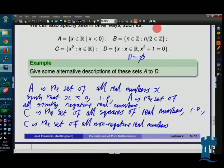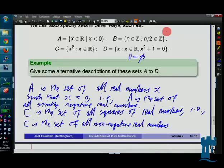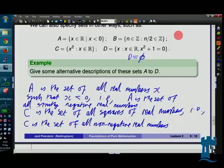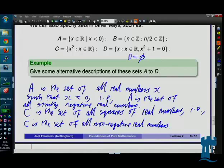For B, there are various different descriptions. The answer is: all even integers. That leads to the question — is zero even? In this module, zero definitely counts as even. The even integers are the ones where when you divide by two, you get an integer. If you've got a definition for 'even' that doesn't include zero, then that definition won't agree with the one we're using in this module.